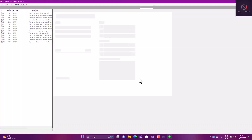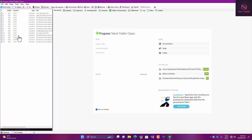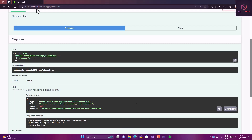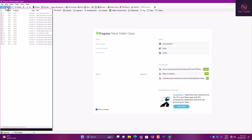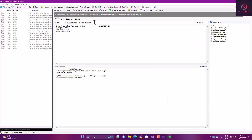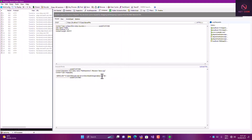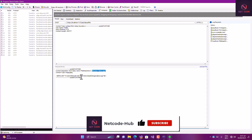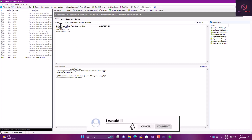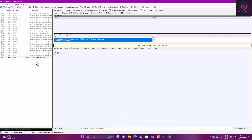Now let's use Fiddler to test the upload. We grab the URL from the request, copy it, and go to Fiddler's Composer. We paste the URL, change the method to POST, and add an image file — for example, an 'about' image. Click OK, then click Execute. Looking at the response, we can see one file was uploaded successfully.